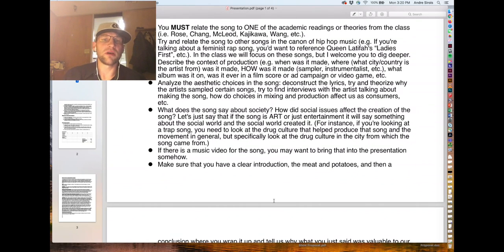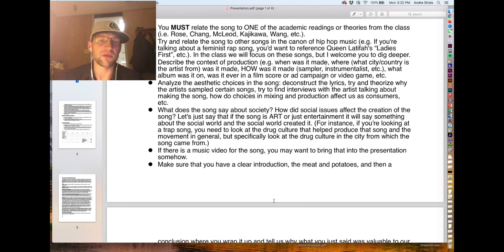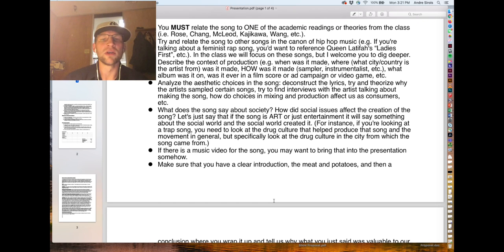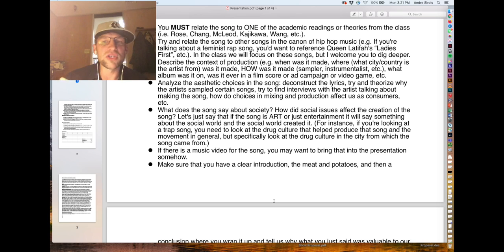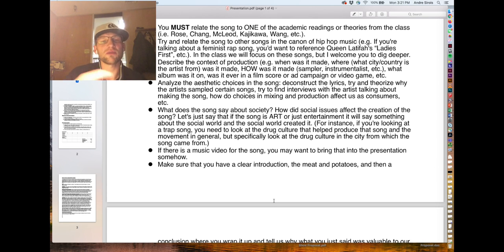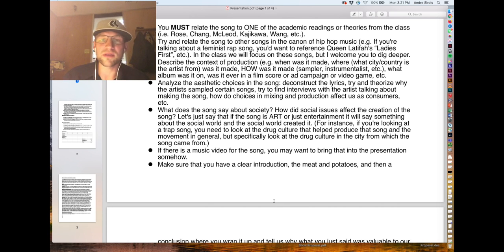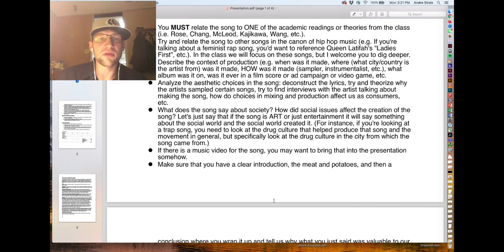You need to relate the song to one of the academic readings or theories from the class. This could be stuff that Tricia Rose, Jeff Chang, Kembo McLeod, Lauren Kajakawa, or Oliver Wang have said — various scholarly articles and book chapters we've reviewed. Find something in there. How does it relate to one of those articles? You could also talk about some of the theories, for instance subcultural incorporation.